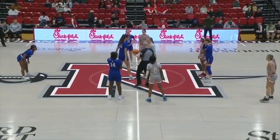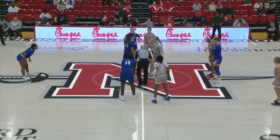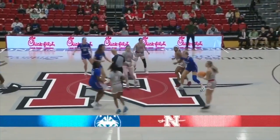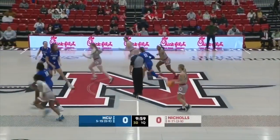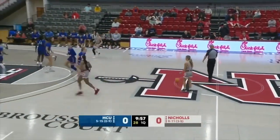Defending league champion Southeastern lost by two to Northwestern. They're knocking on the door and they're just asking to bang it down. What a better time than the present.